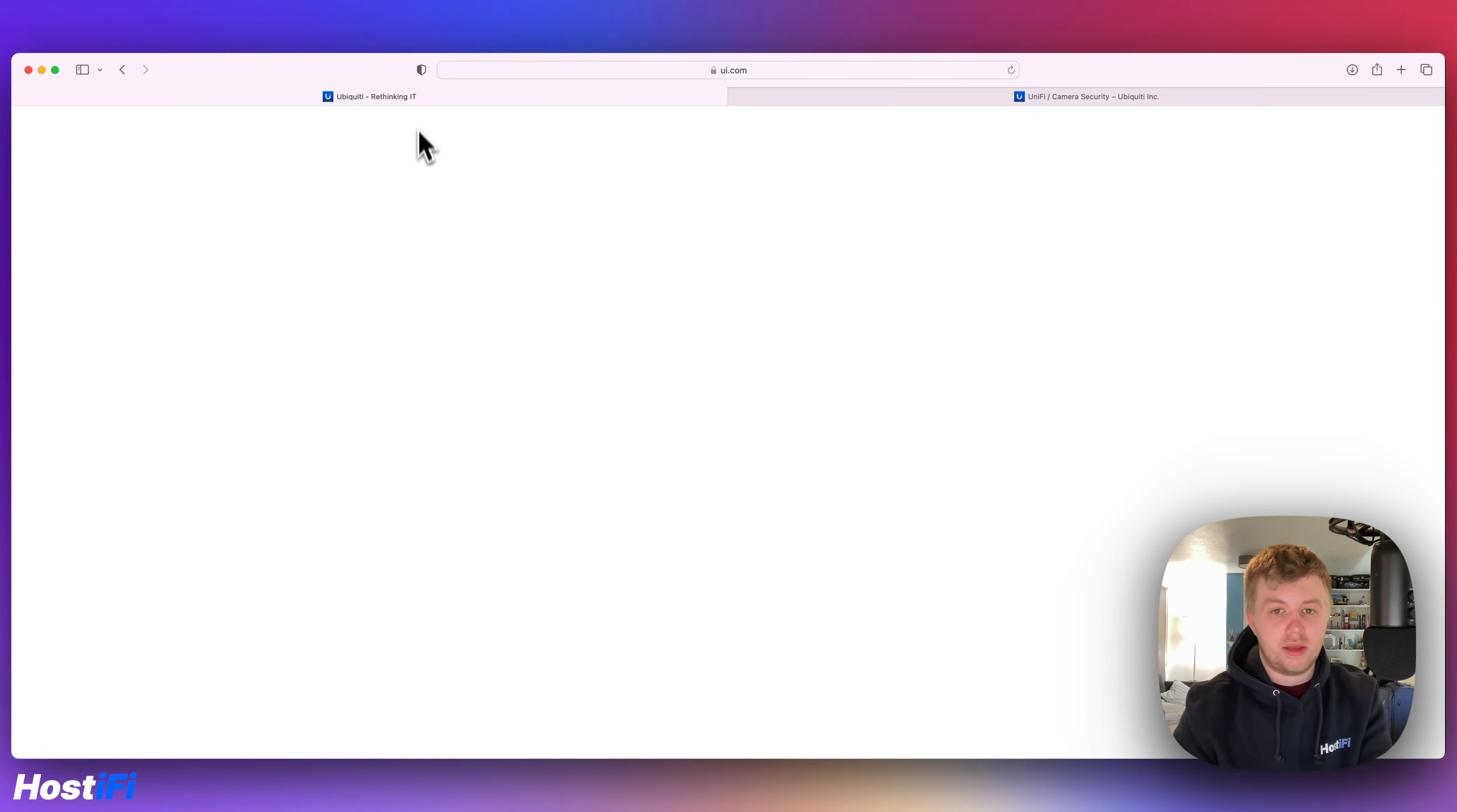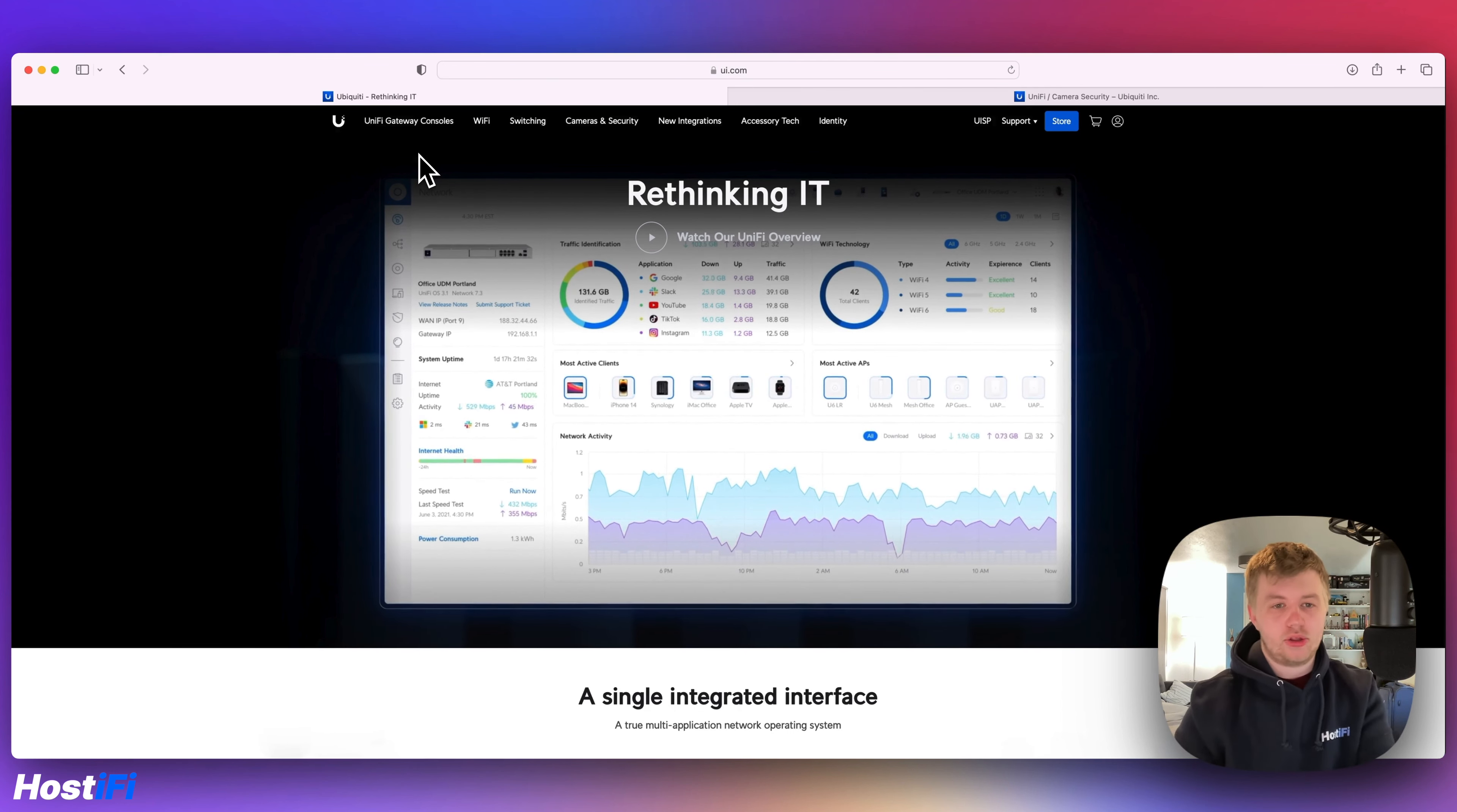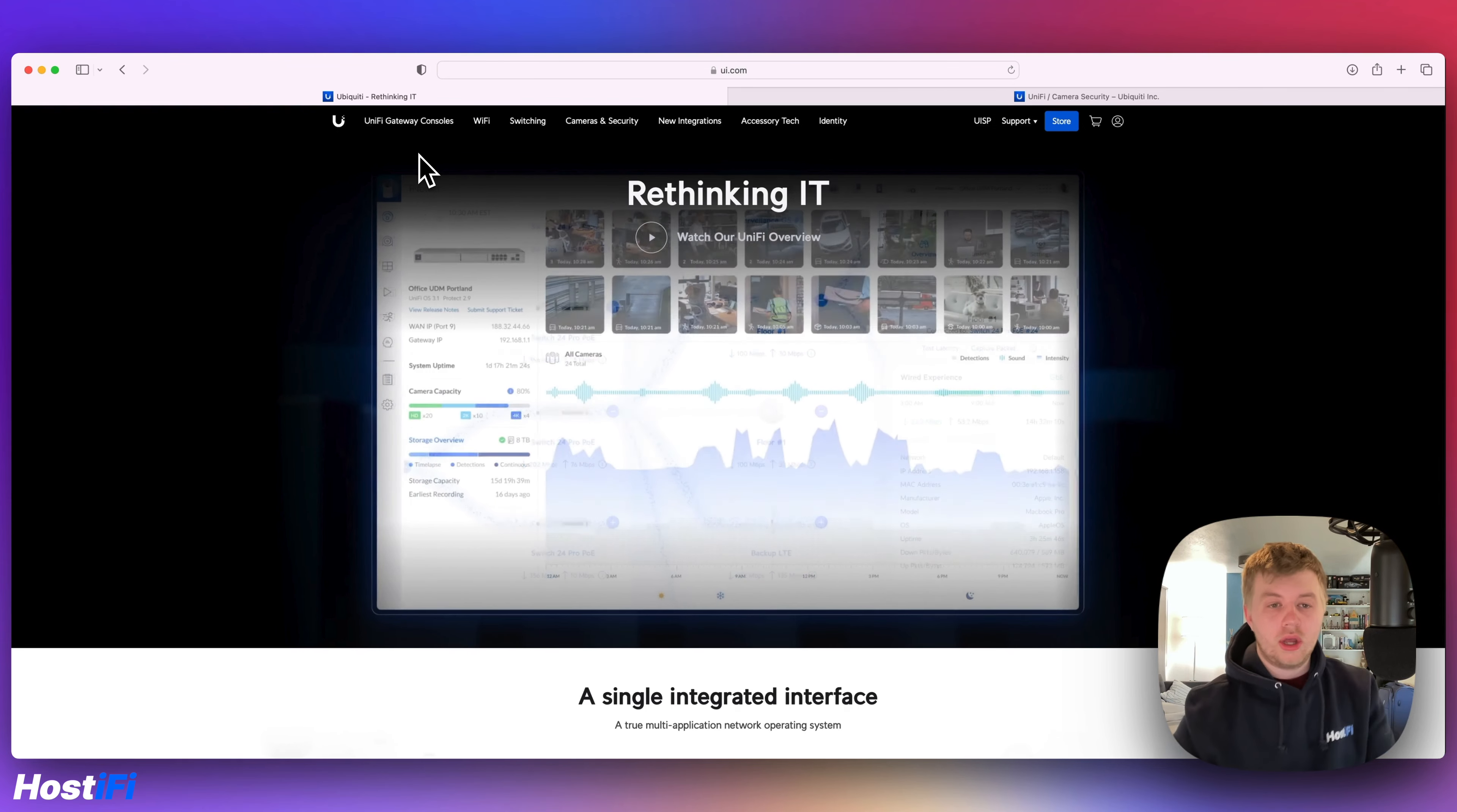However, yesterday Ubiquiti announced the brand new website, ui.com.ca and this is only available in Canada just yet. And it's sort of a blending together of the product website and the store.